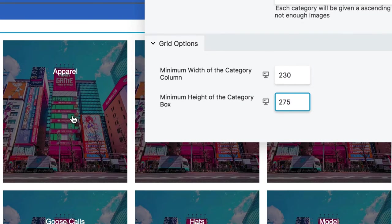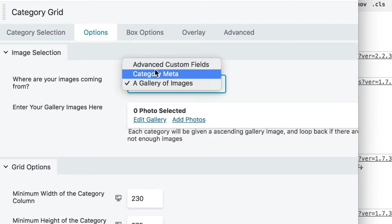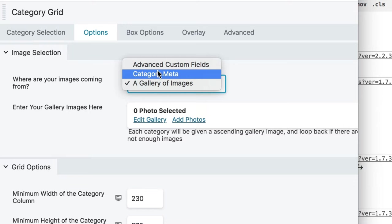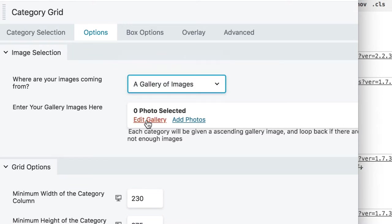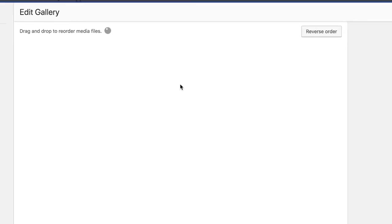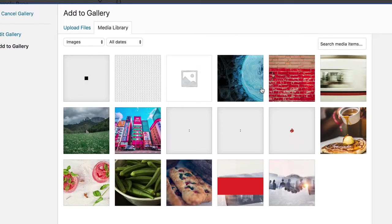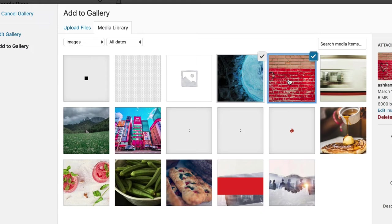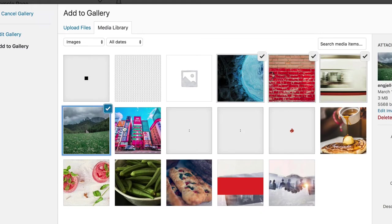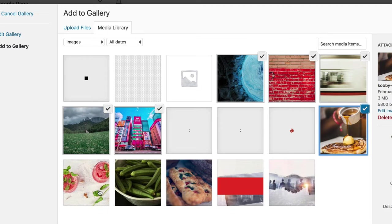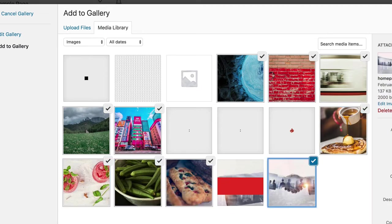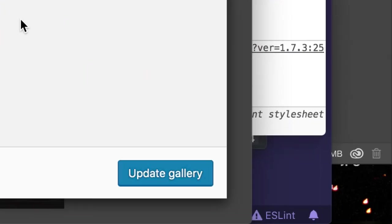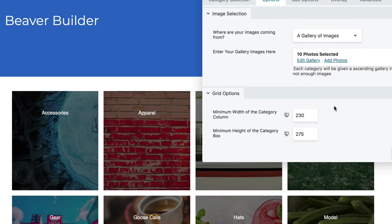So by default it has a fallback image of this very nice unsplash image. So you can choose between ACF if you have ACF installed, category meta, or a gallery of images. And today I'm just going to show you a gallery of images. They'll be chosen basically randomly and then loop around if another one isn't found. So let's pick up all these unsplash pictures I have and add all those to the gallery. Update gallery, and the background changes just like that.